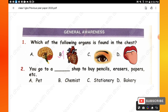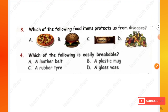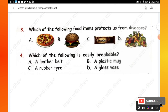Question 2: You go to a shop to buy pencils, erasers, papers, etc. Options are: pet, chemist, stationery, bakery. We go to a stationery shop to buy pencils, erasers, and papers. Question 3: Which of the following food items protects us from diseases? Options are pizza, burger, chocolate, and fruits and vegetables.